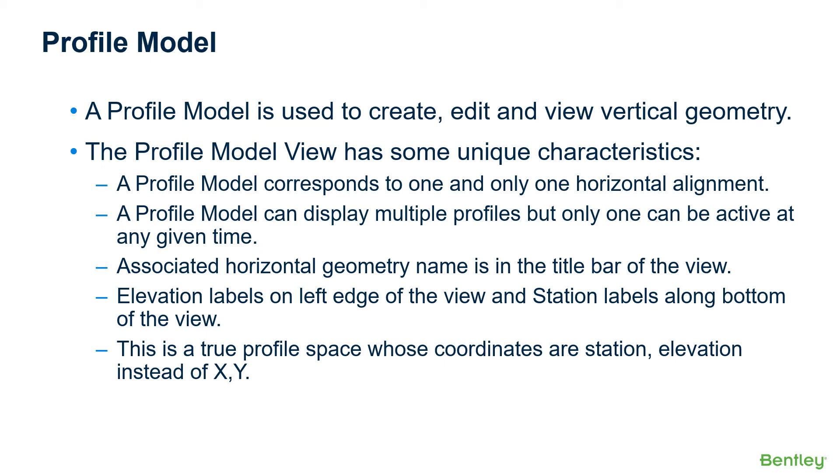And that this profile model is a true profile space whose coordinates are station and elevation, instead of x and y. So keep that in mind when you're working with the profile models.